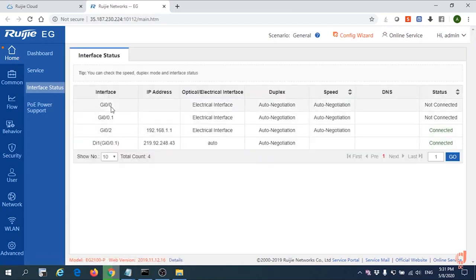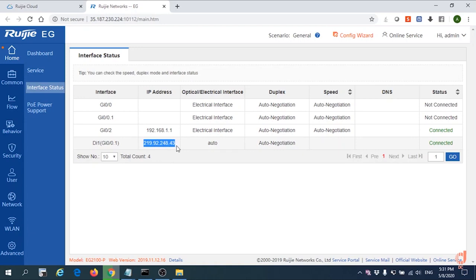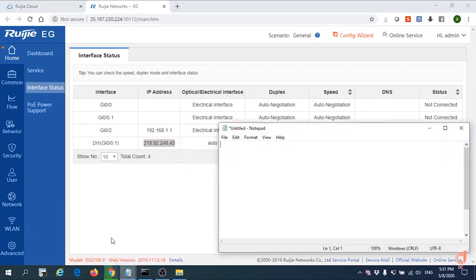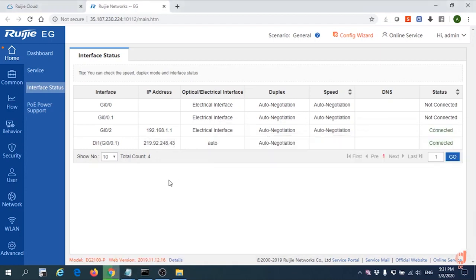For a while, you need to check what is the WAN interface IP address by this EG. Just copy the WAN interface IP address and record it down.